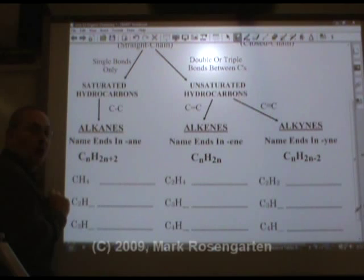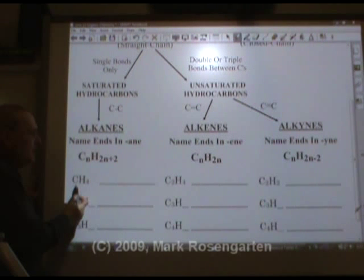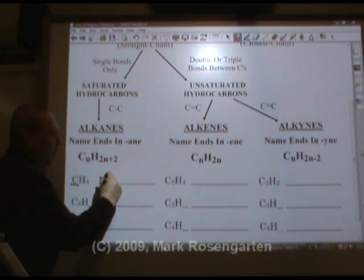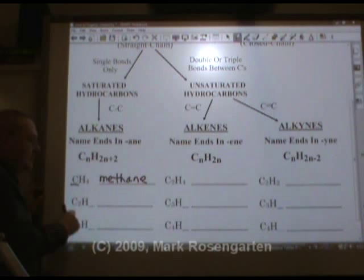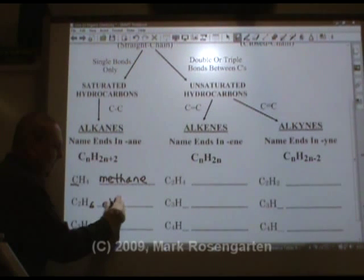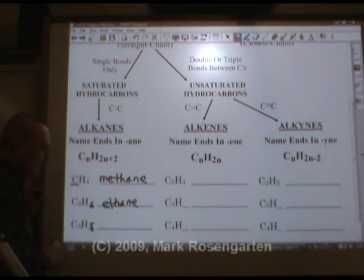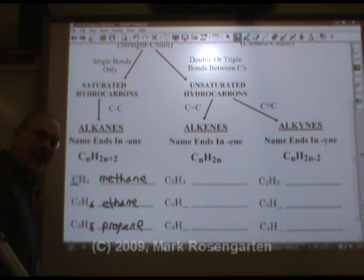Now, if you know the number of carbons, to find the number of hydrogens, you just double the number of carbons and add two. If there's one carbon, double that and add two: double one is two, add two is four — CH4. One carbon is methane, also known as natural gas. If there's two carbons, double it — that's four — and add two — that's six. C2H6 is called ethane. C3: double three, you get six, add two, you get eight. C3H8 is propane, also known as cylinder gas — it's what you use when you cook on a gas grill.